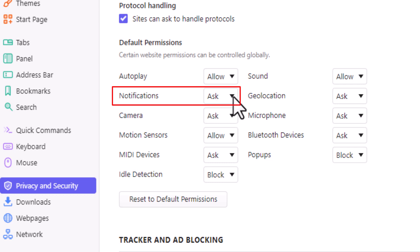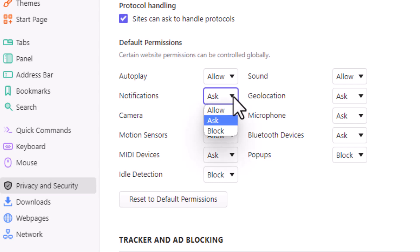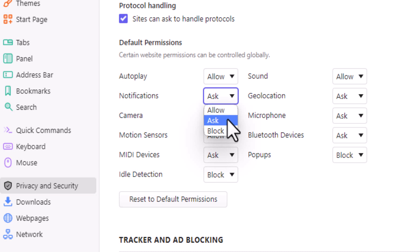But if you click the little drop down here, you could allow websites to send you notifications. You could set it for them to ask if they can send you notifications. Or the bottom one is block. If you wanted to block websites from sending you push notifications, you would click on block.